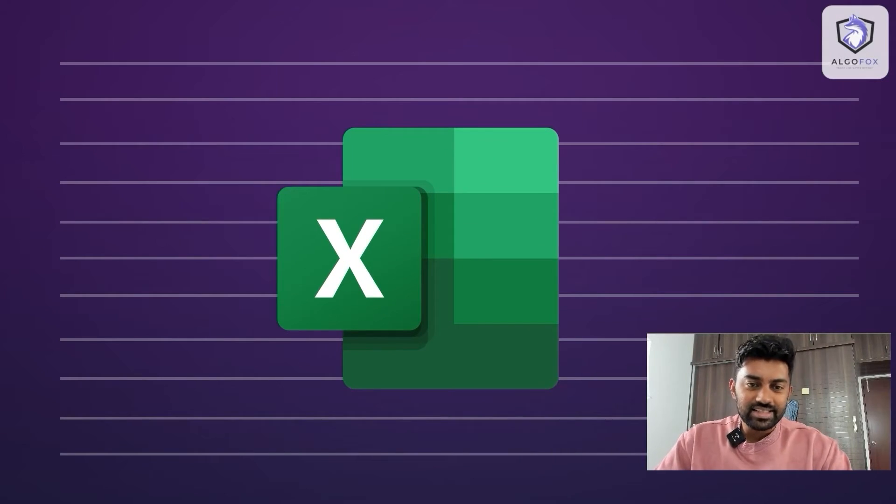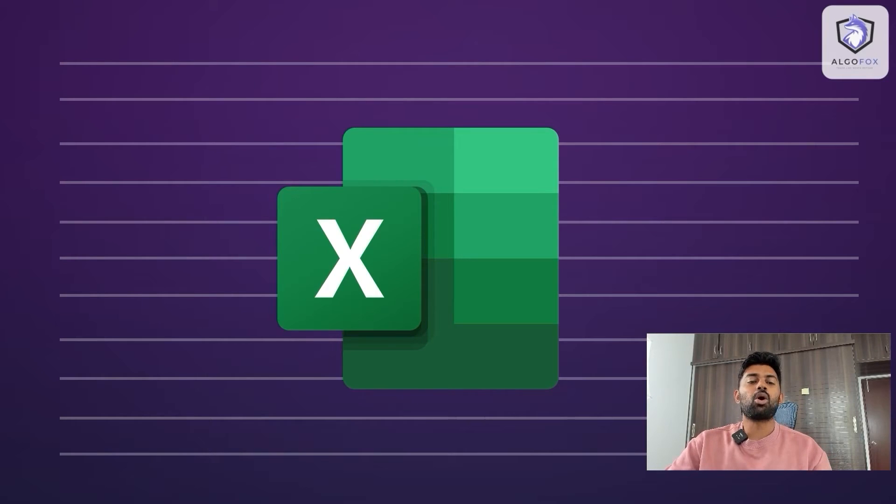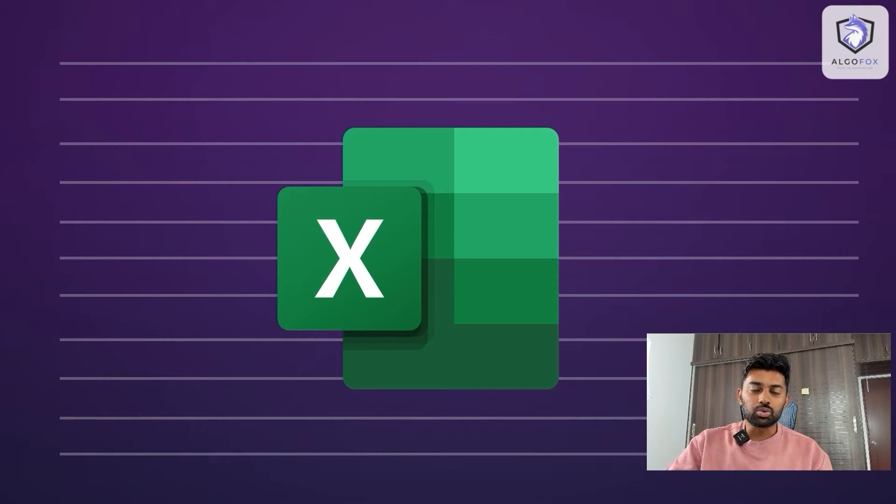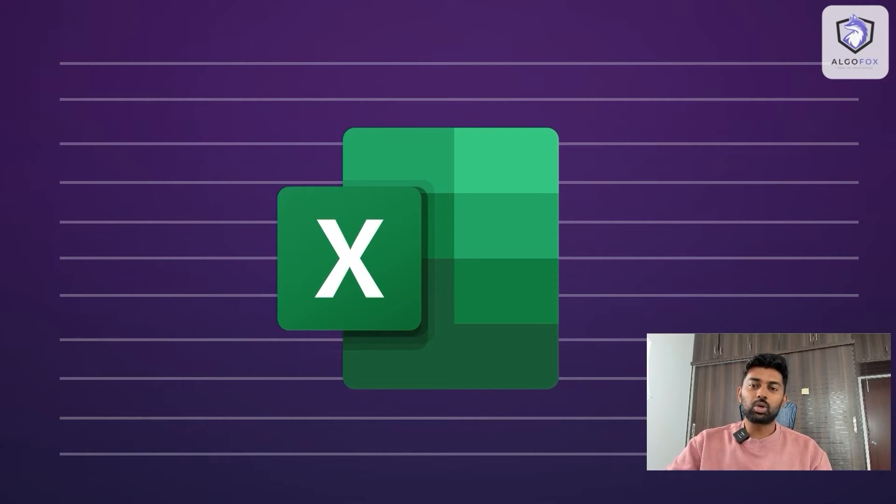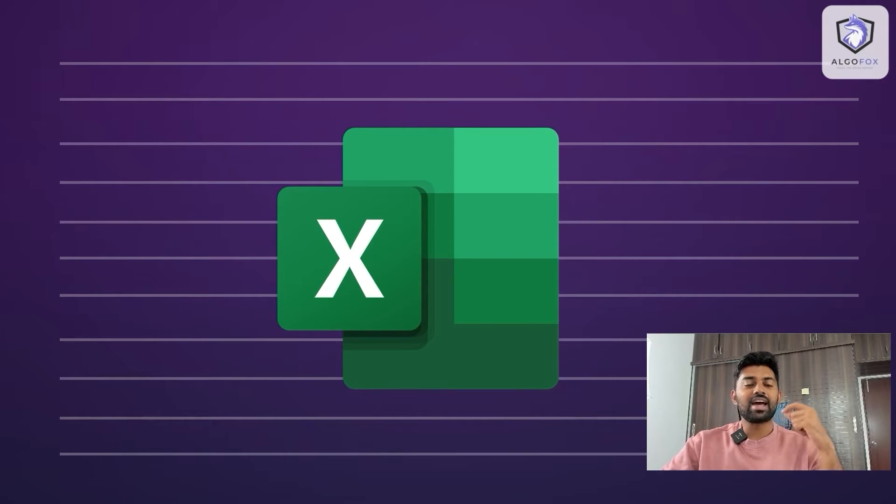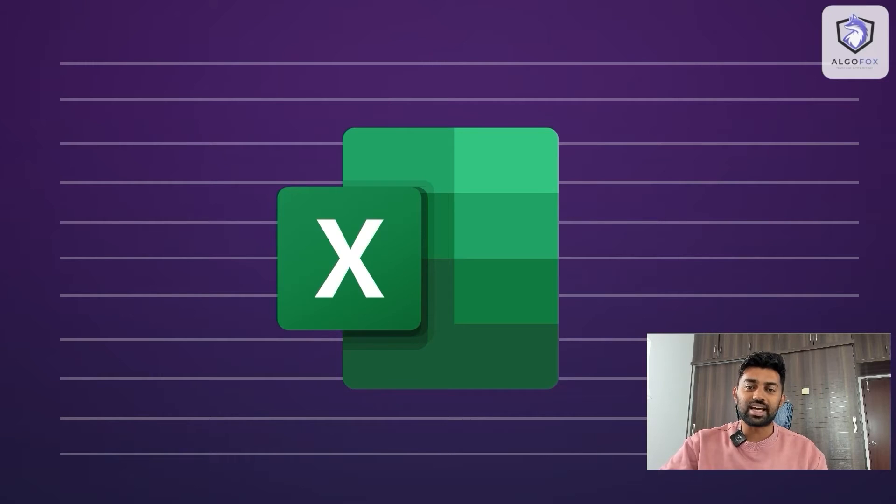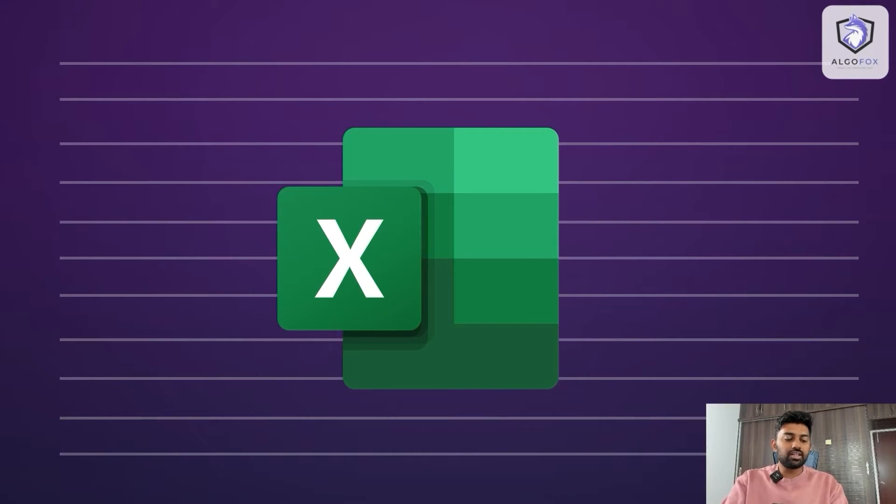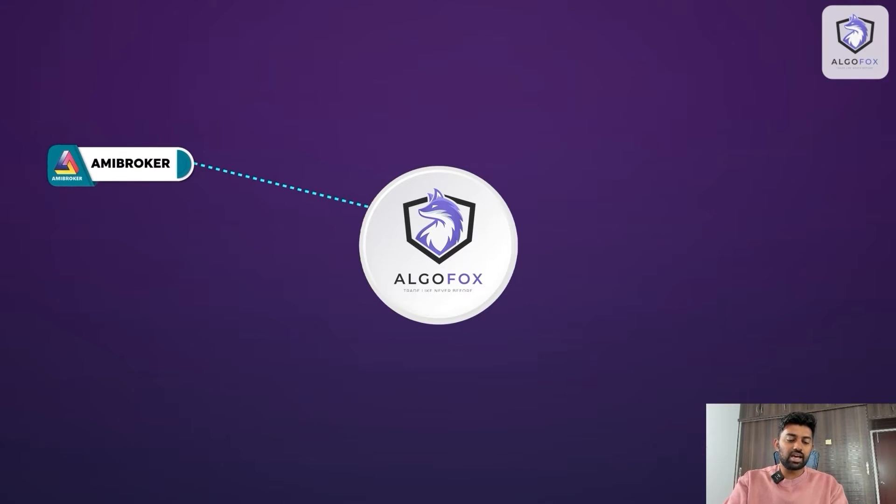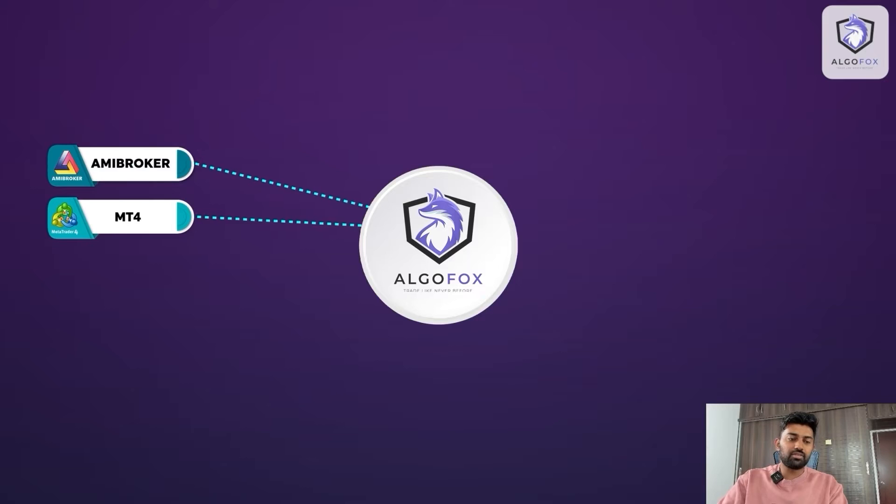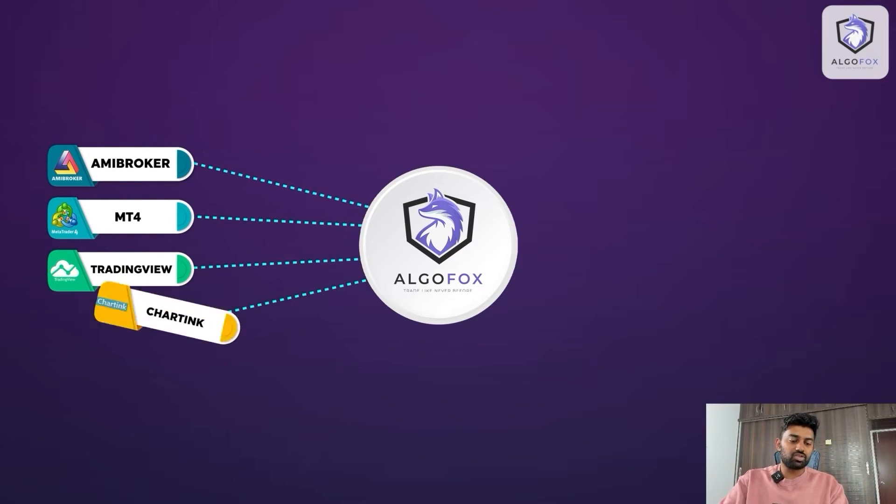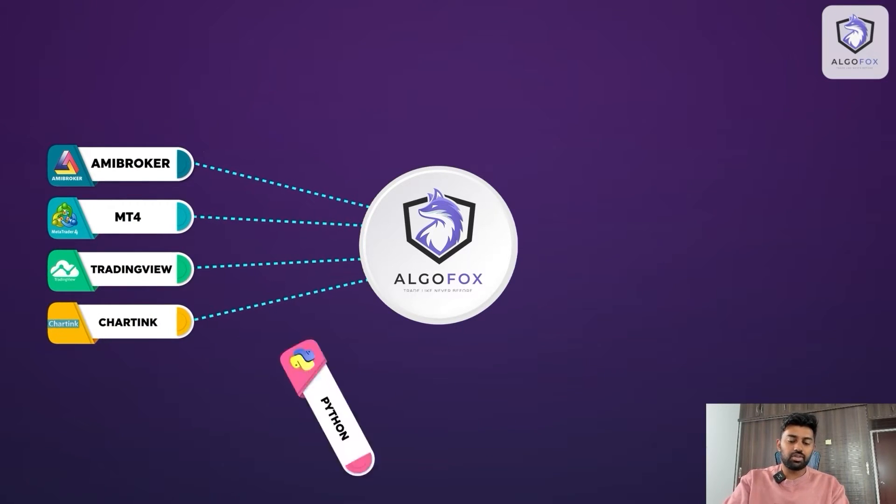This is an Excel sheet and we would like to automate trades from this Excel sheet. We would also want to use a WebSocket to connect Excel sheet for live data streaming and as per the live data fluctuation we would want to real-time connect it with a broker and execute trades. Now as you already know that AlgoFox connects with AME broker, with MT4, with TradingView, with ChartInk and with Python.